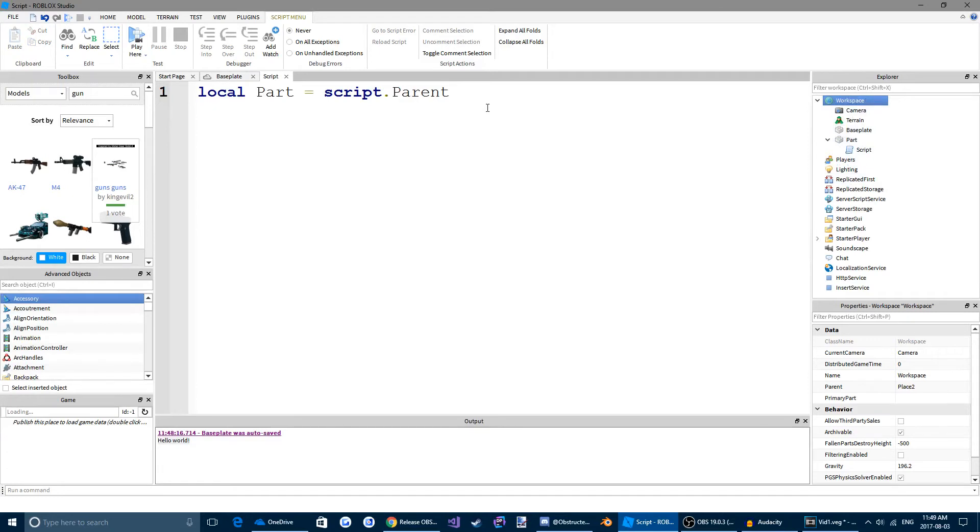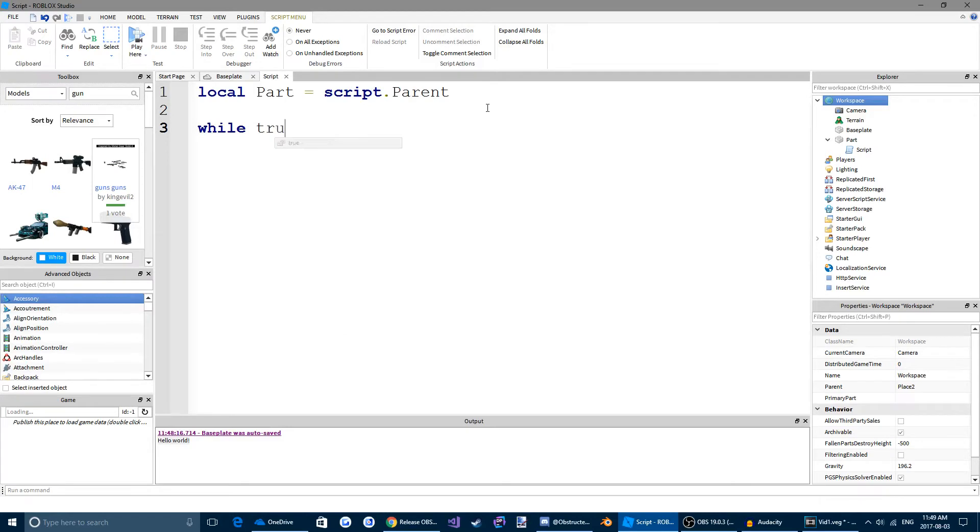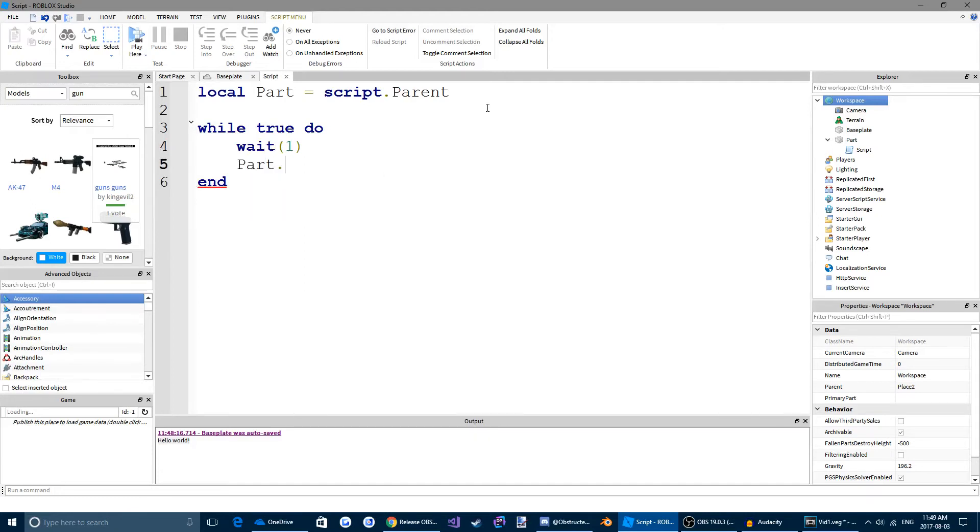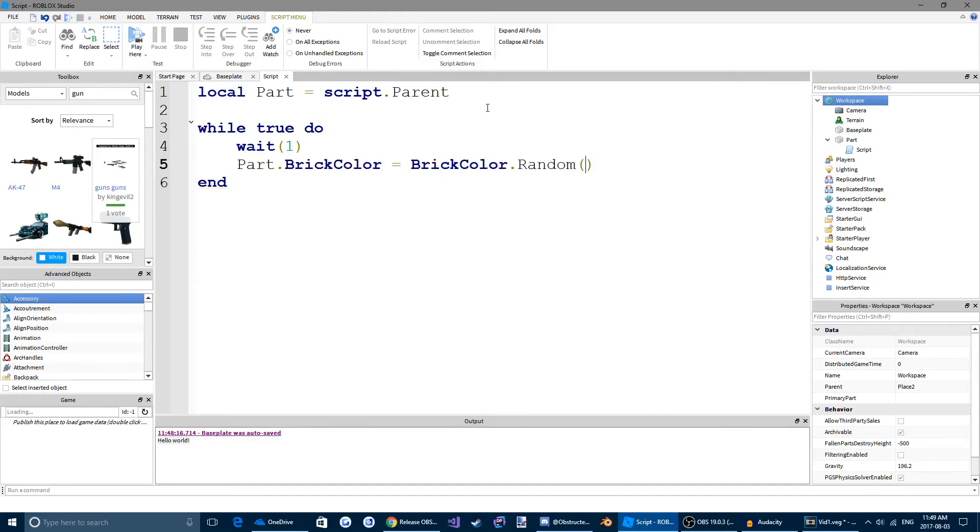If we come down a few lines. Write while true do. And it's going to auto put an end there for you. You're going to want to write wait one. So it's going to wait one second.